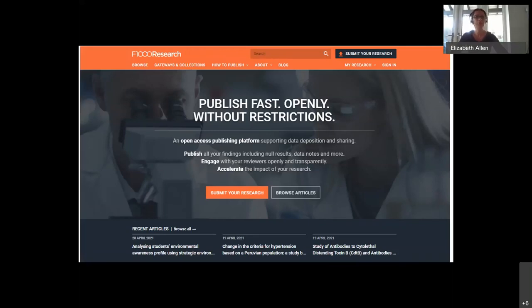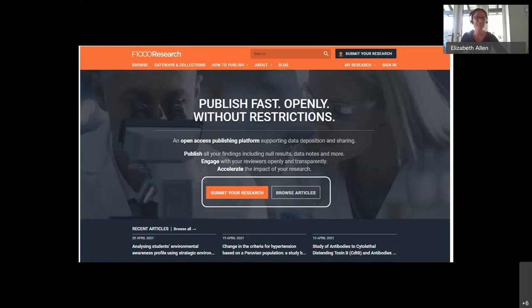So that's F1000 Research — that's the approach that we have, that's what you can publish on our platform already. You can submit work here already. I will send the links to you — it's available for researchers now.